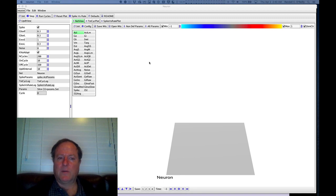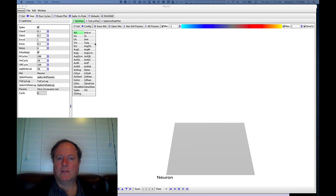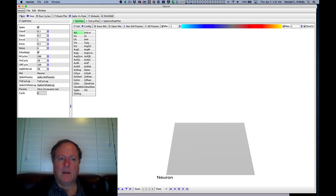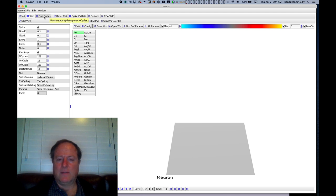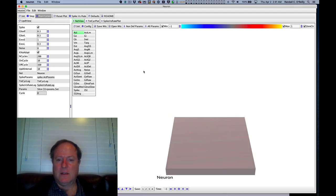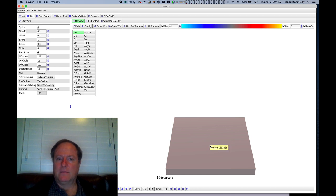First I'm just going to summarize where we got to last time by looking at the neuron simulation that you'll be doing in the lab. This is what it looks like, and basically if you run it you see the neuron get excited.